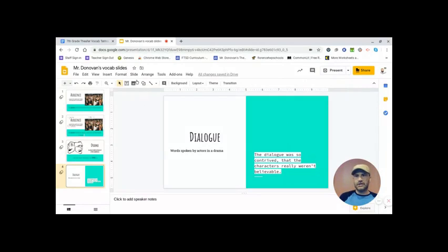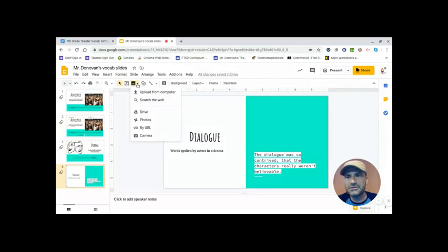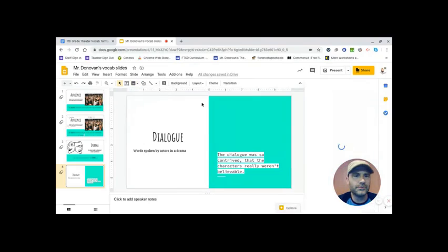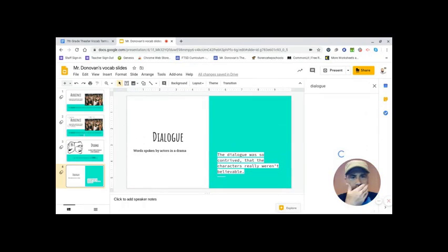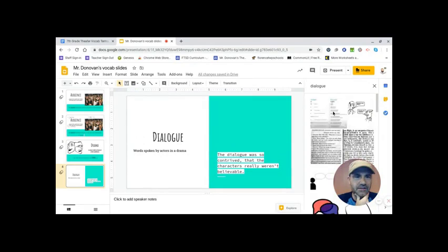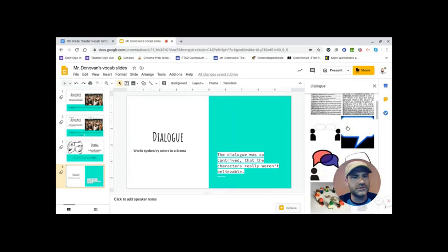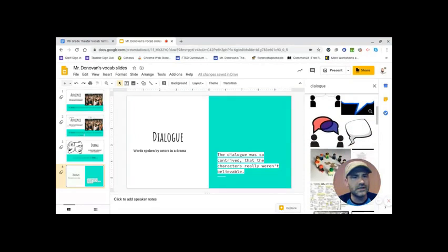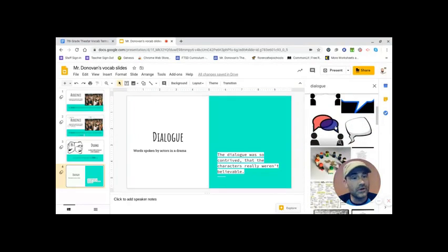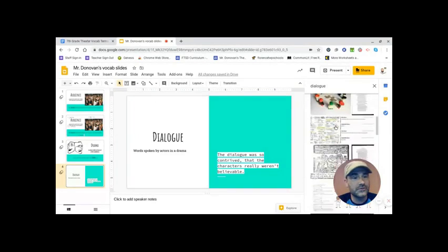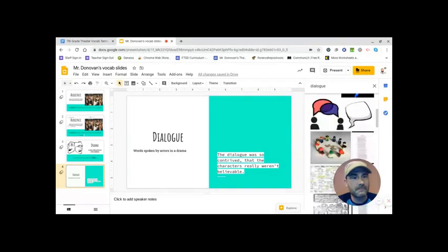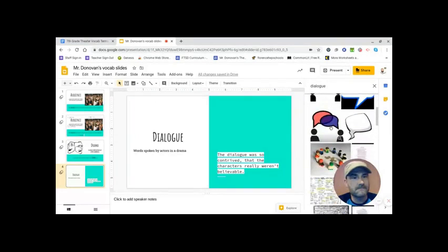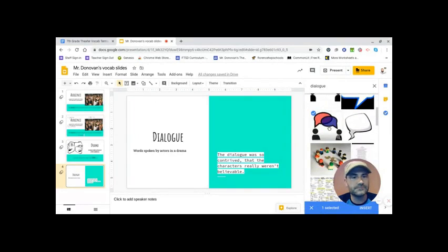All right. So let's go ahead and plop in an image. Search the web. I could literally do dialogue. See what comes up. Some good ones, pictures of actual scripts, things like that. Little thought bubbles. That works. I like that. Let's grab that one.